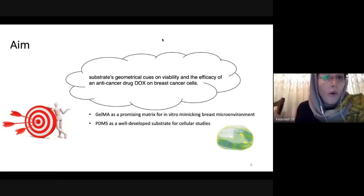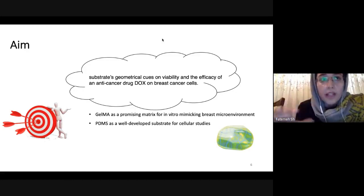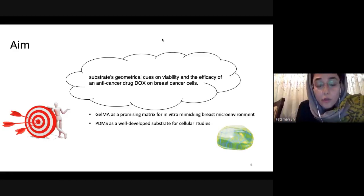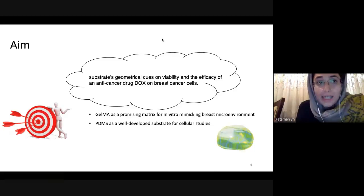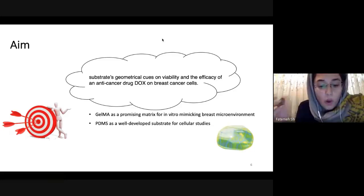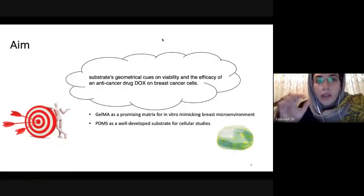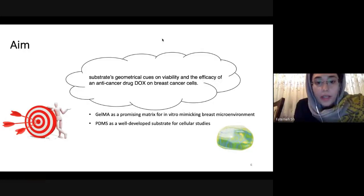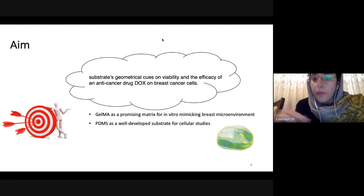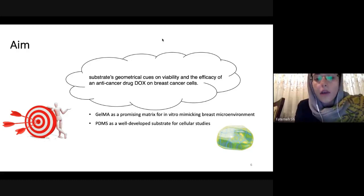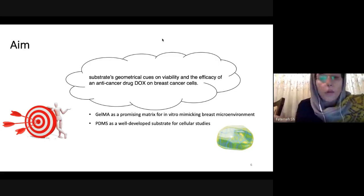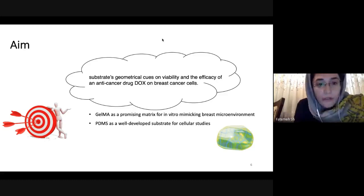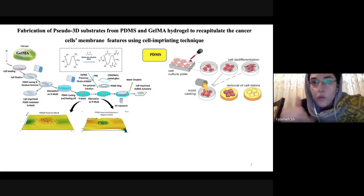Breast cancer is one of the leading causes of death worldwide, not only in Iran. Some chemotherapeutic drugs such as doxorubicin have been extensively used, but the problem is that doxorubicin has side effects and we try to optimize the dosage to decrease these side effects while maintaining efficacy. We are using GelMA hydrogel as a promising matrix for in vitro modeling of the breast cancer environment, and also PDMS, which is a well-developed and currently used substrate for cellular studies.